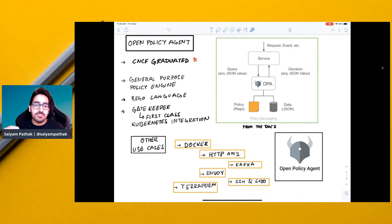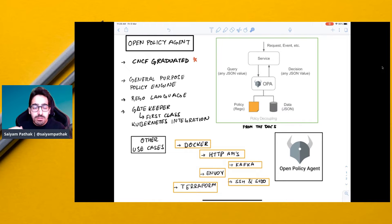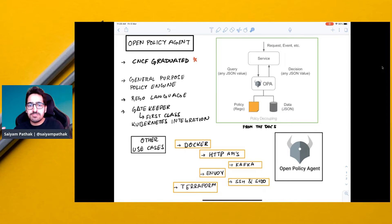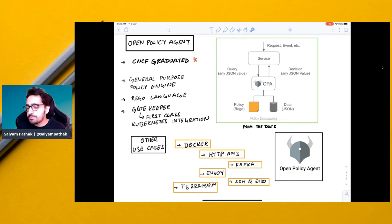That means you can apply policies across the entire stack. All these policies are written in a language called REGO, and REGO is a domain agnostic language with which you can write different sets of rules that can be implemented.